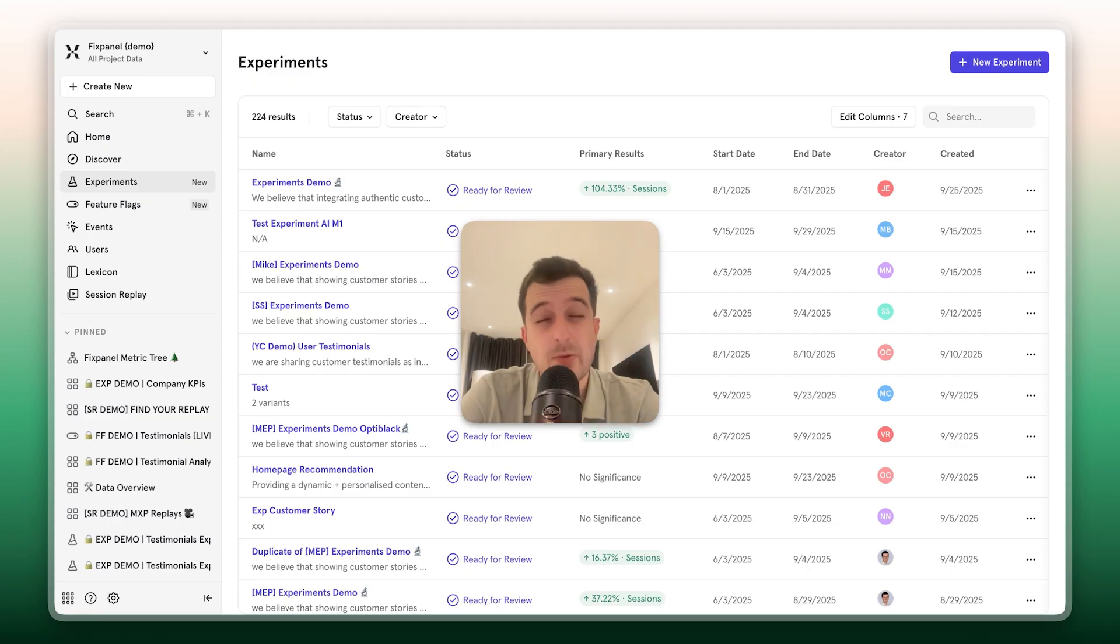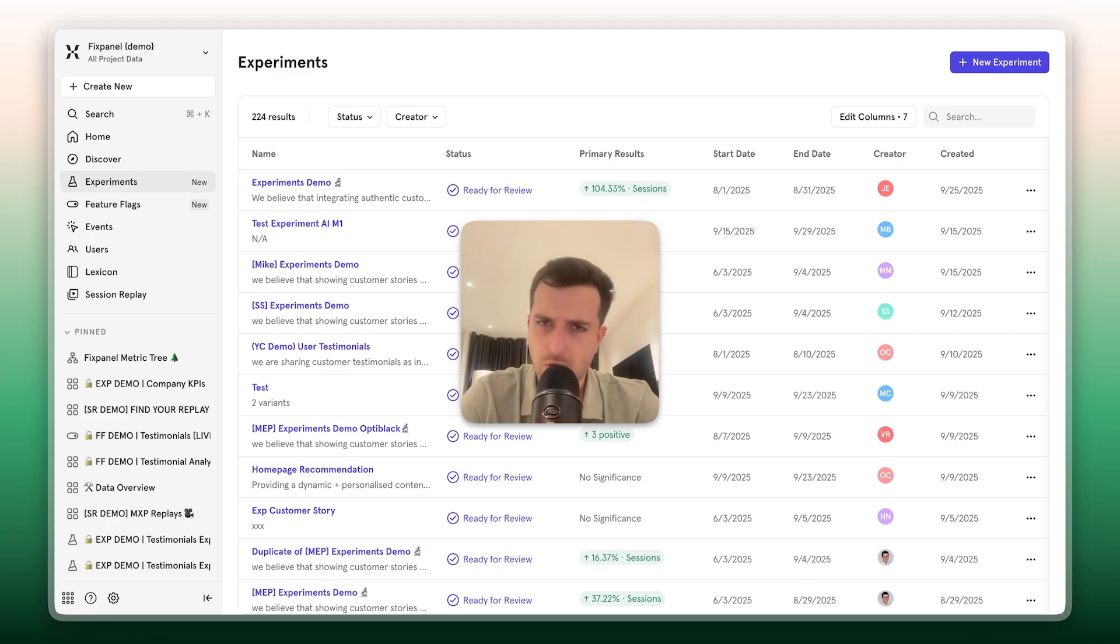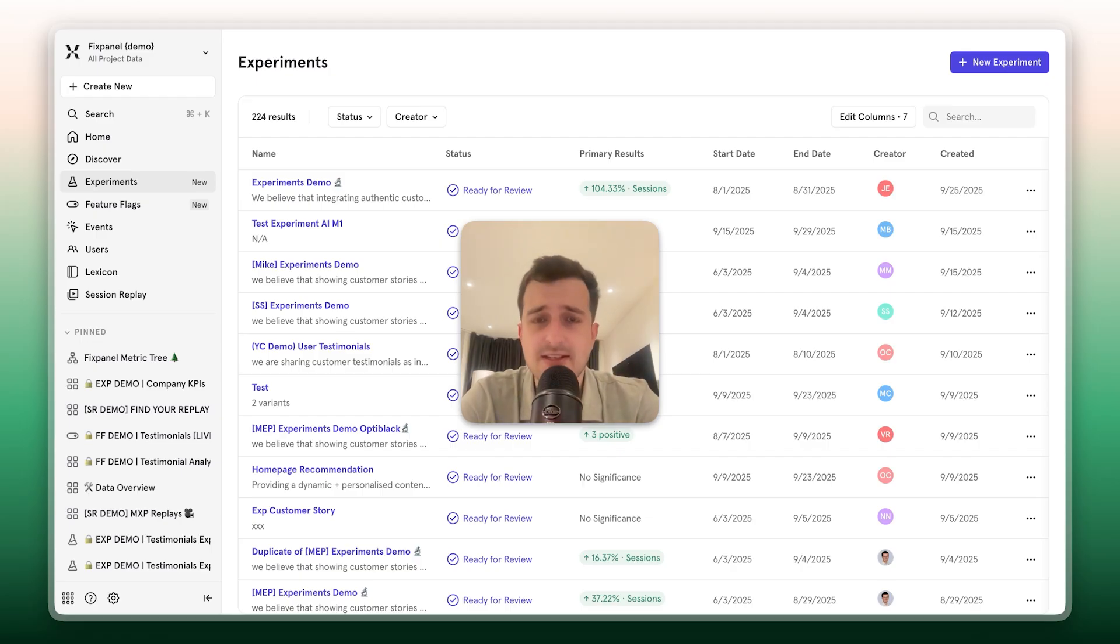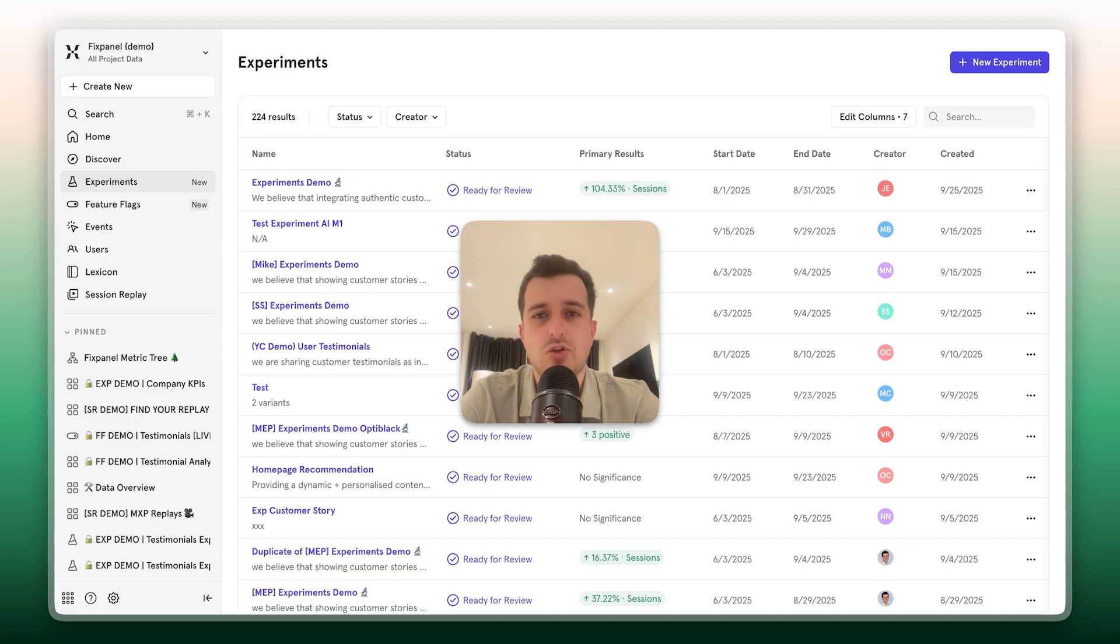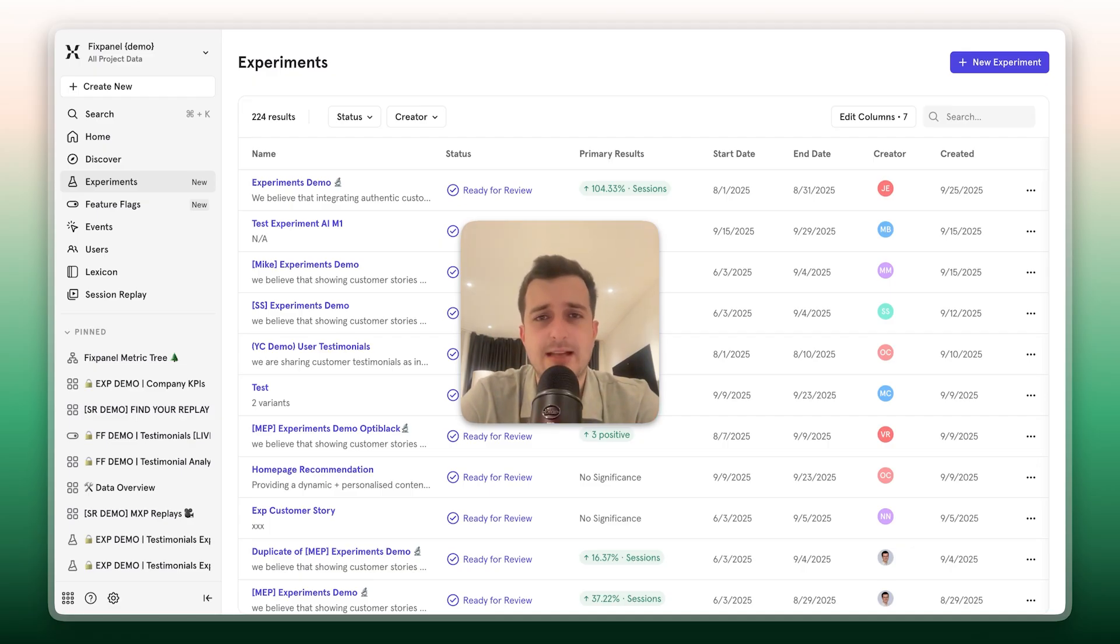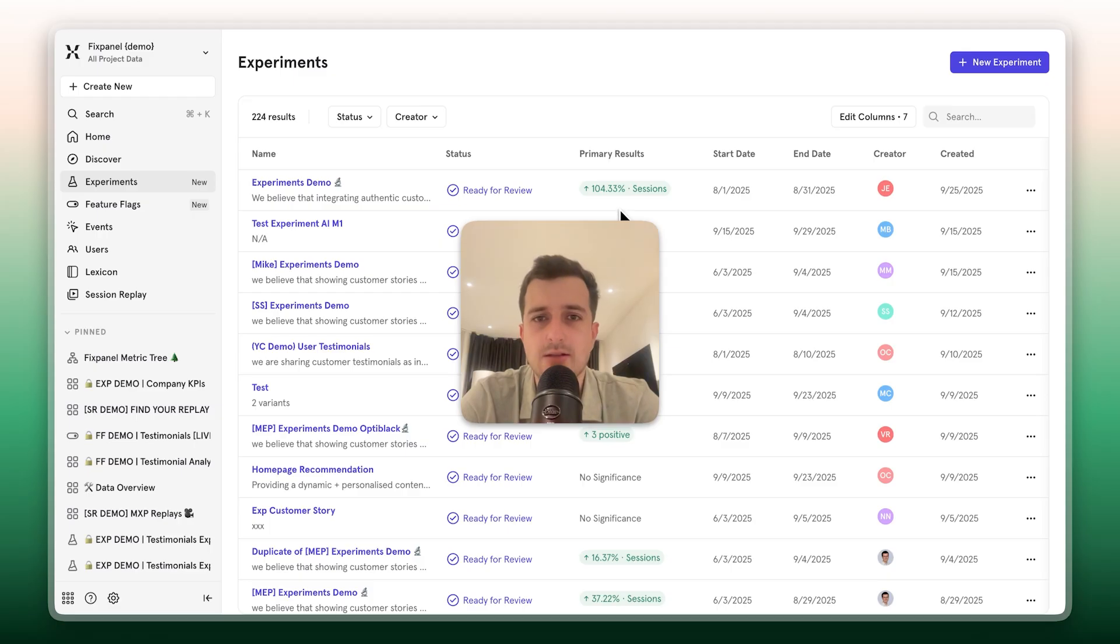We believe experimentation works best when it's part of your product workflow, not often an island. With Mixpanel, experiments and analytics live in one place. So you can plan, run, and analyze tests with the same metrics your team already trusts, and tie every result back to real business outcomes. Let me show you how it works.